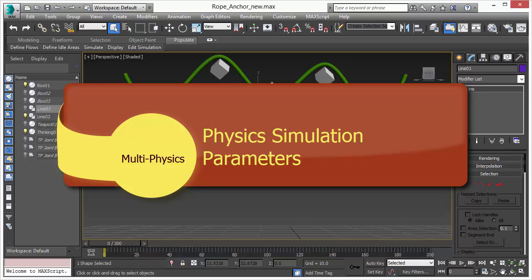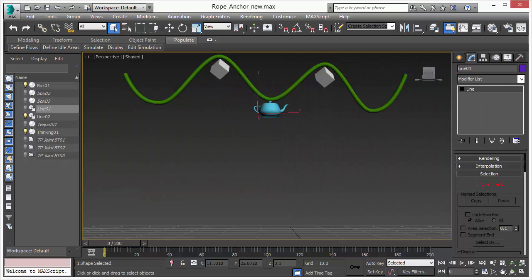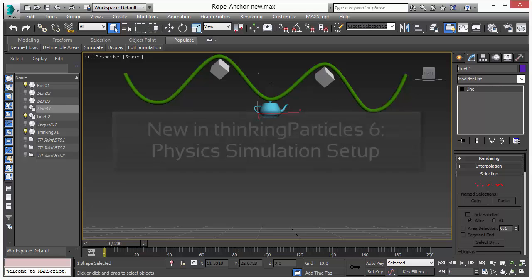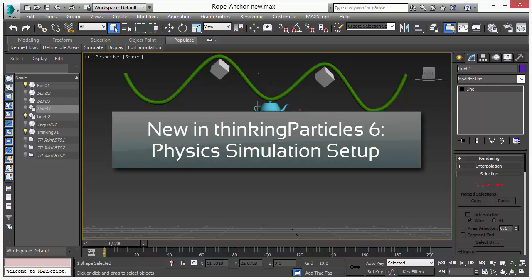Welcome to Thinking Particles 6 new features video. In this video, we will show you how we have changed the assignment of physics simulation parameters to particles and particle groups.